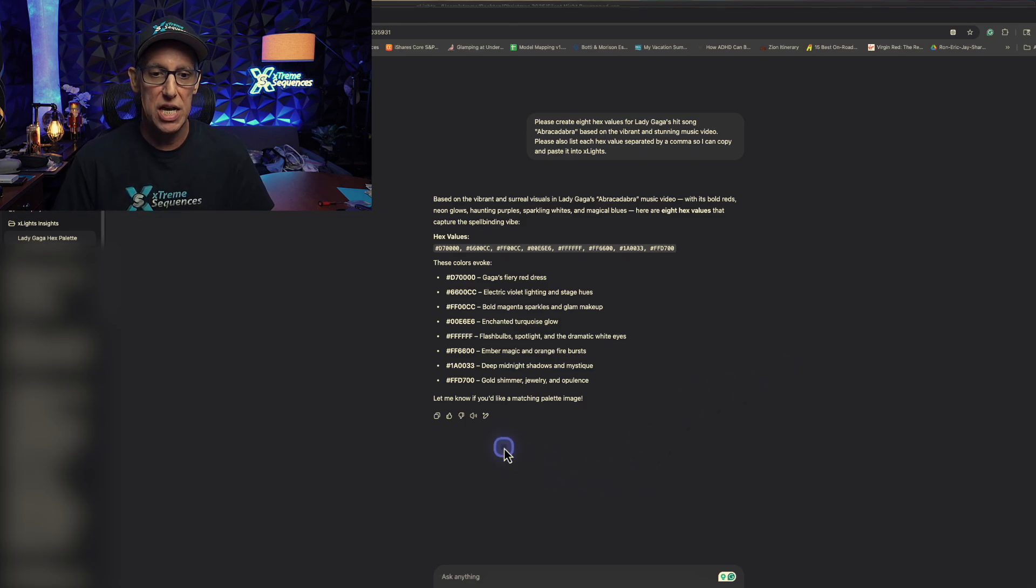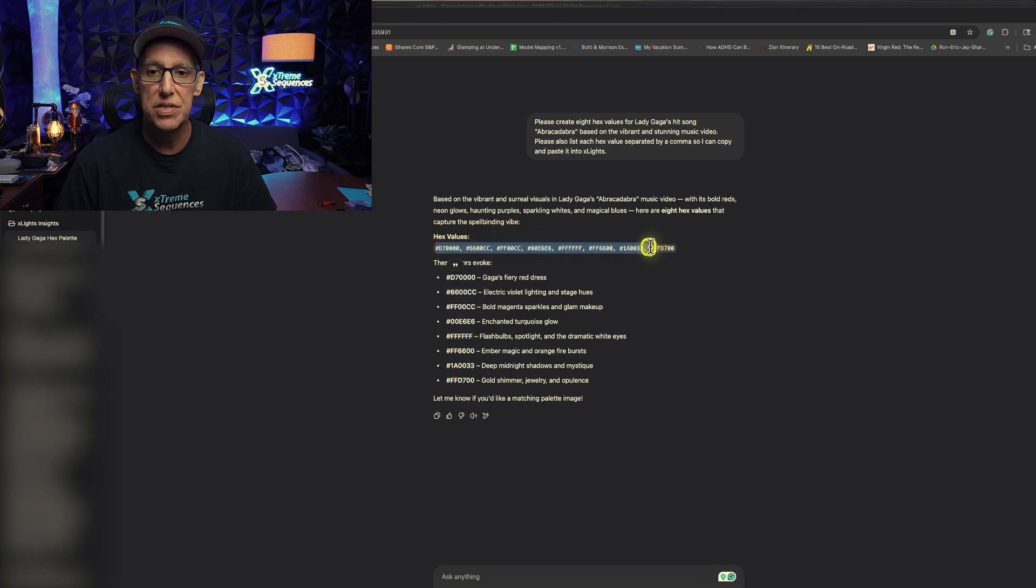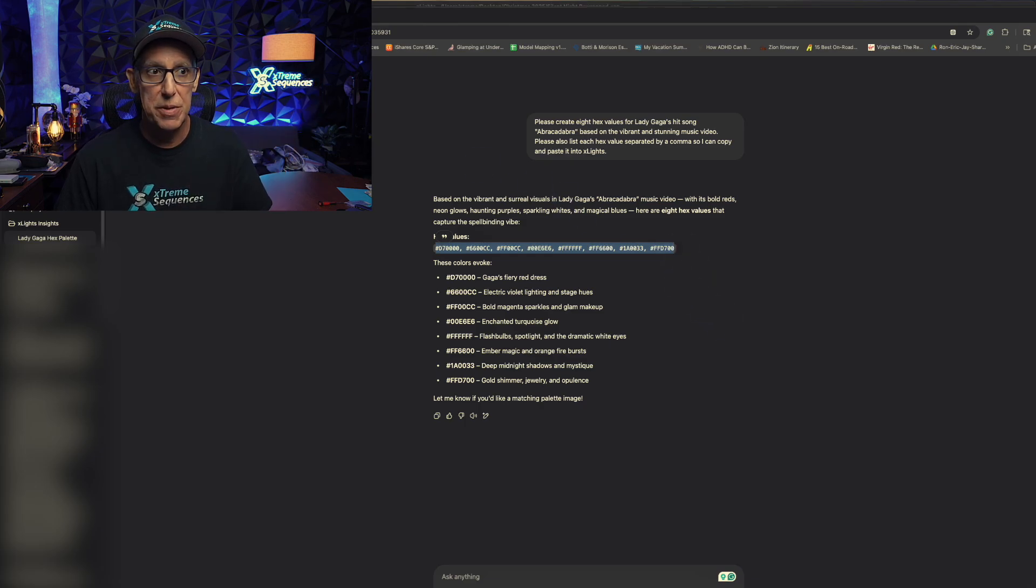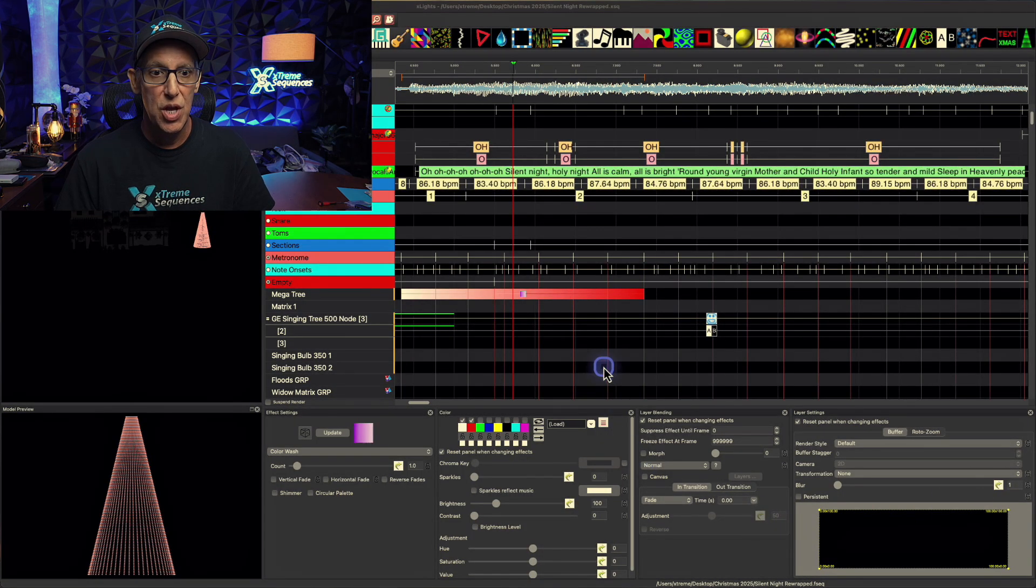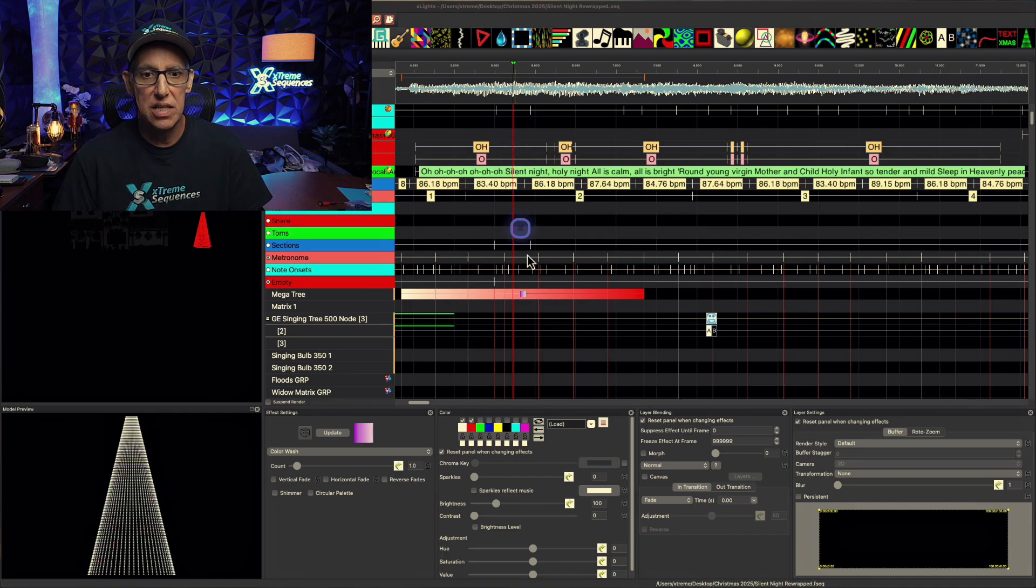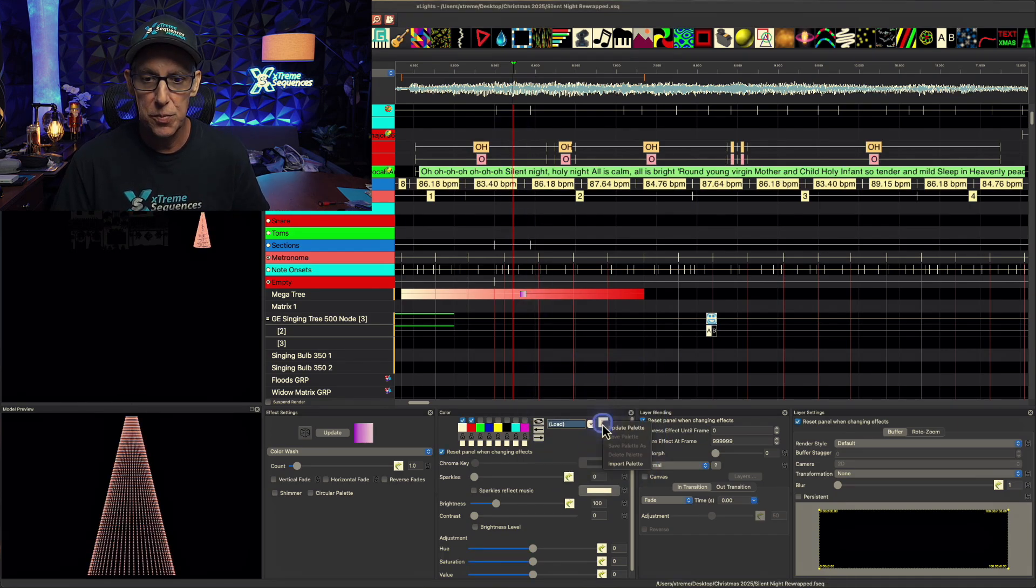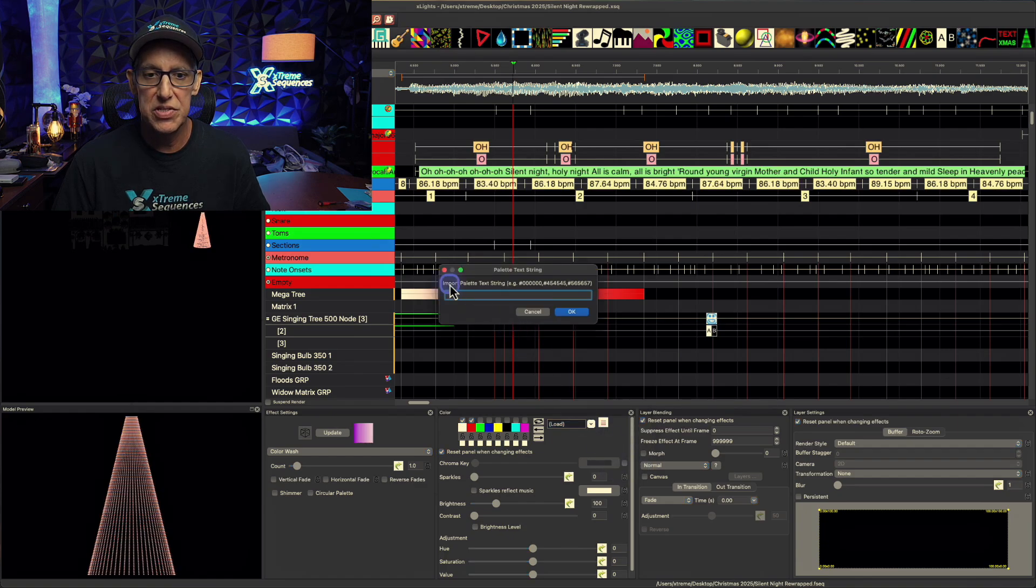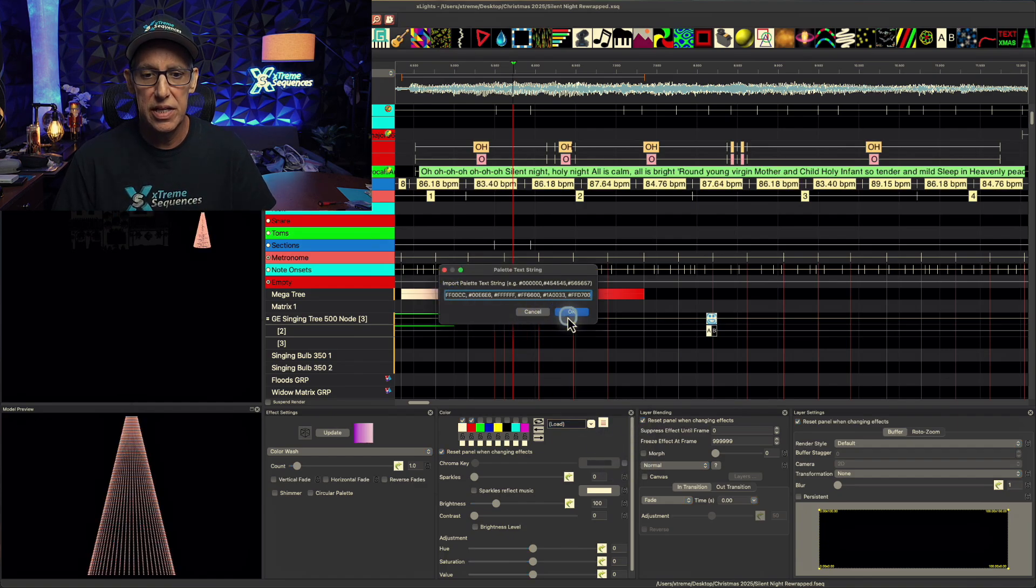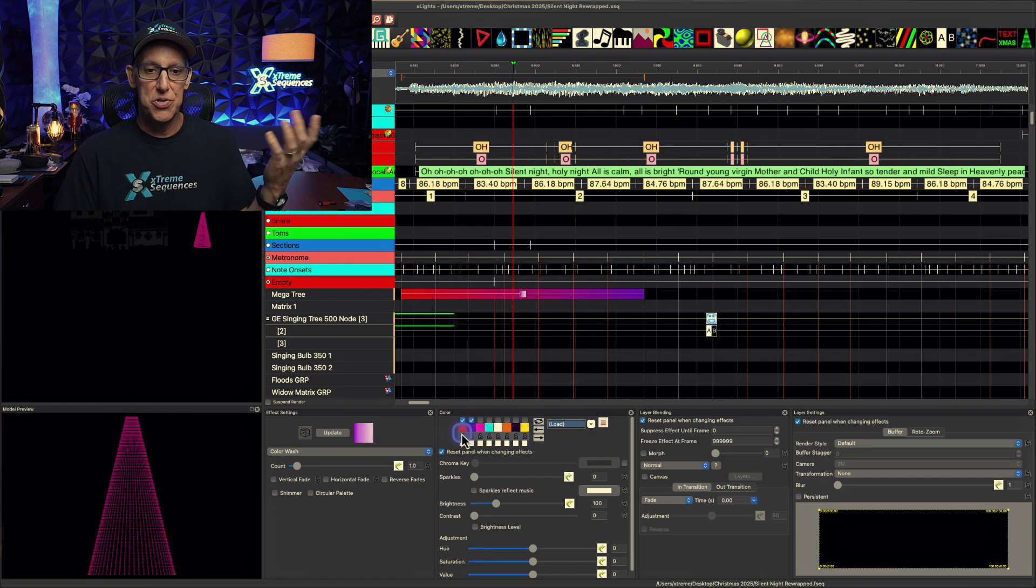So what's kind of nice about this, instead of having to copy these one at a time, I can just take all of this, copy it. Boom, it's copied. I don't need you anymore. We can come over to X lights. And we can click on this new little button here that says import palette. It's going to give us a little box. You paste that in there. You click OK. There's our new palette.